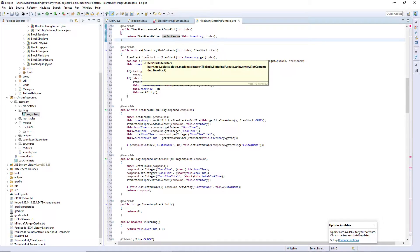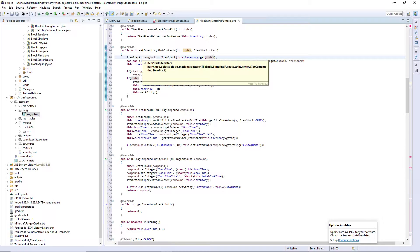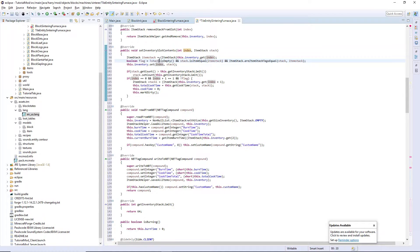Now we're getting into more complicated ones so I'll go a bit slower. setInventorySlotContents takes in the slot index and a stack. We first create an item stack for each slot — when we get the index we create a flag to make sure that the stack exists, it's not empty, and that the two item stacks — the one we're trying to put in and the one already in there — are the same, and then we check if their NBT tags are equal to see if their metadata is the same. If all that is true the boolean flag returns true, else it returns false.